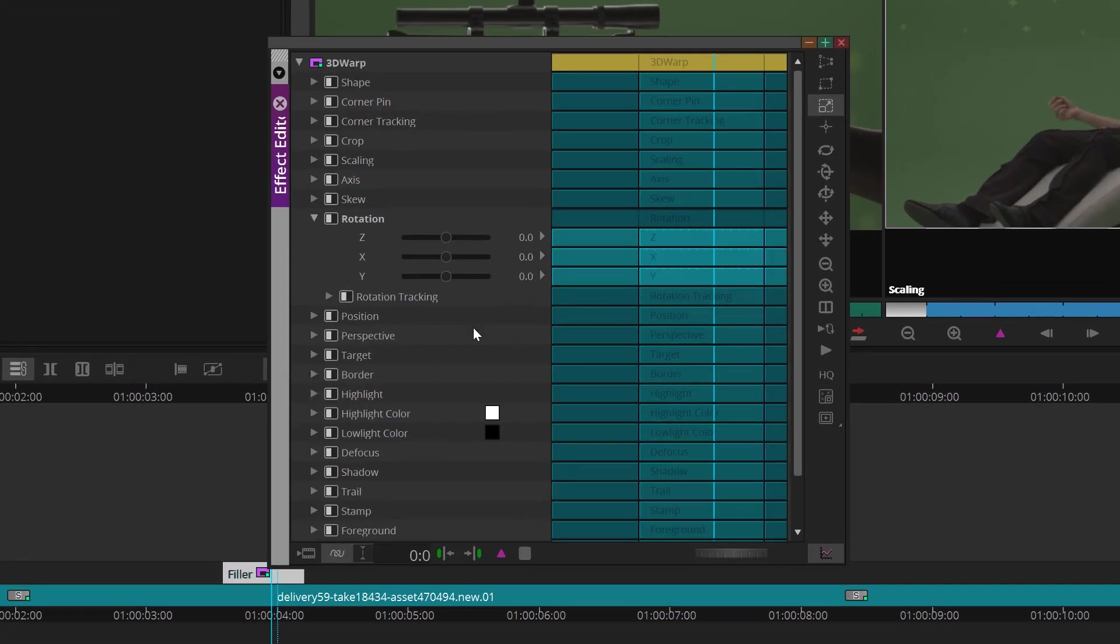Just look at the parameters we can customize. Skew, Scale, Opacity, Rotation, and the list goes on and on.